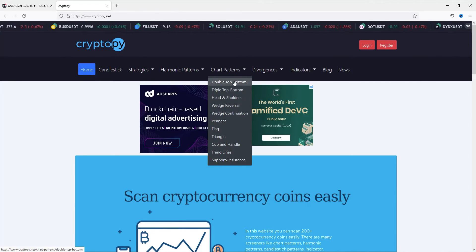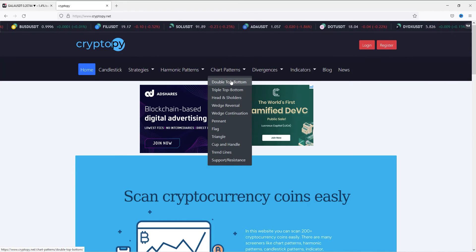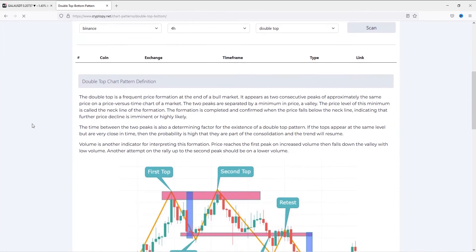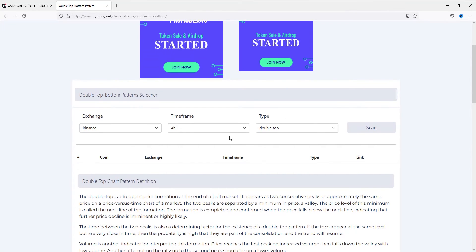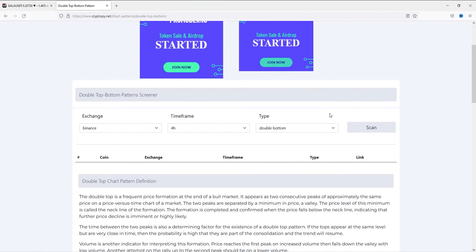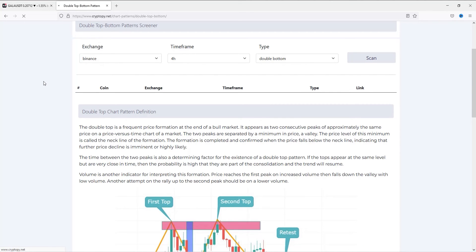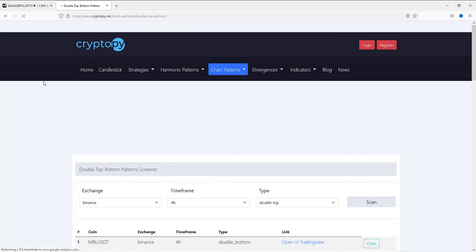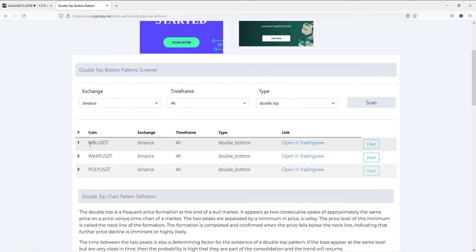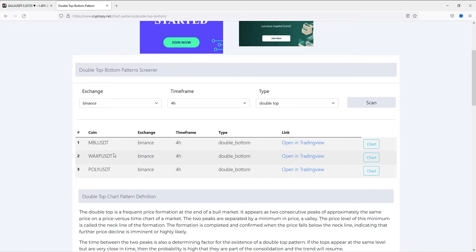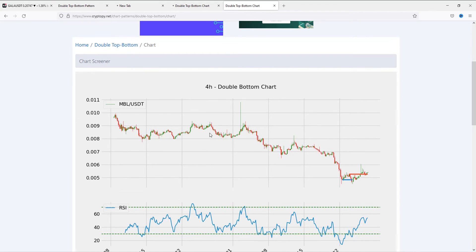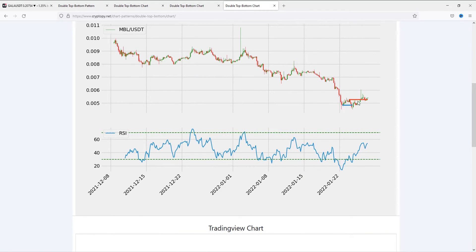Click the double bottom under the chart patterns section. Click the double bottom and the 4-hour timeframe, then click scan. There are three results for the 4-hour timeframe and double bottom. Let's see the details — click the chart button. As you can see, there is a perfect double bottom chart pattern.